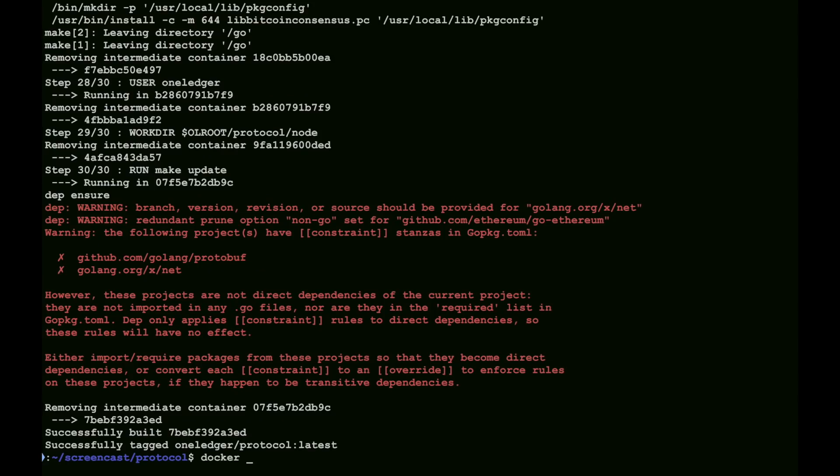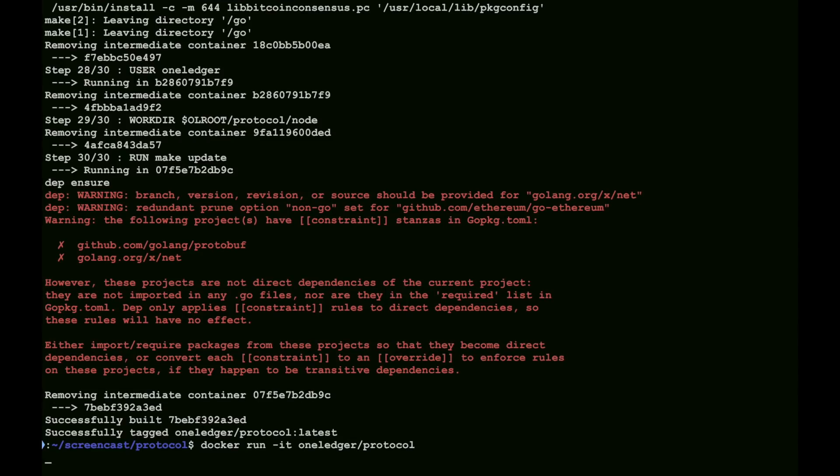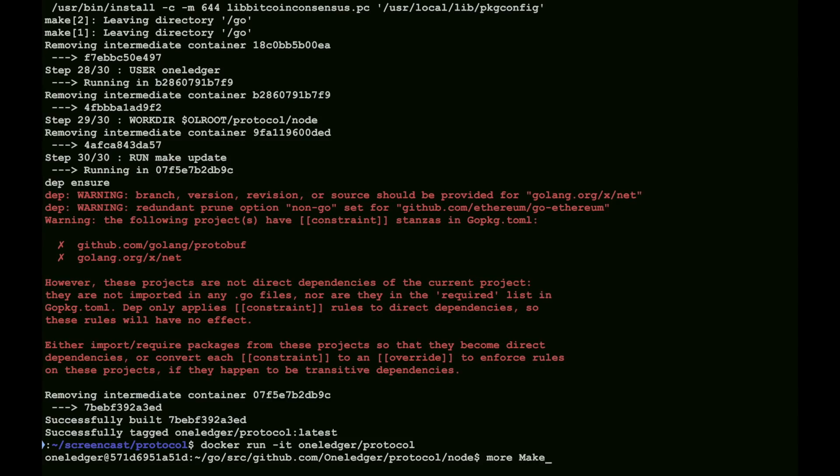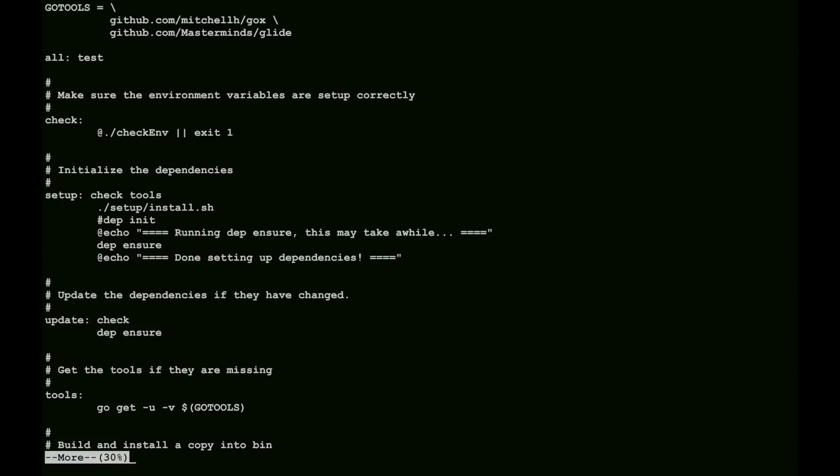And now, once we have the docker image, we can do a run directly, and this will drop us into a prompt for the rest of the demo. We have a number of scripts that we've set up in various locations in the system. At the top level, there's this make file that we can see here.